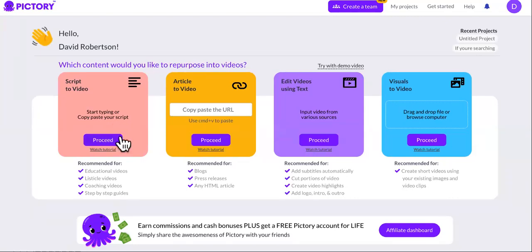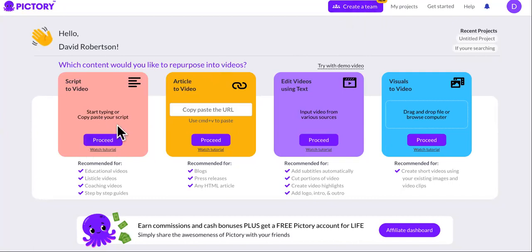It's a free trial and they have the option to create a team, meaning if you have virtual assistants you can give them access to do the projects for you. When you put the text in there, it's going to add B-roll based off of the words you put in, so you can ramp this up and create as many assets as you want that can bring you passive income.